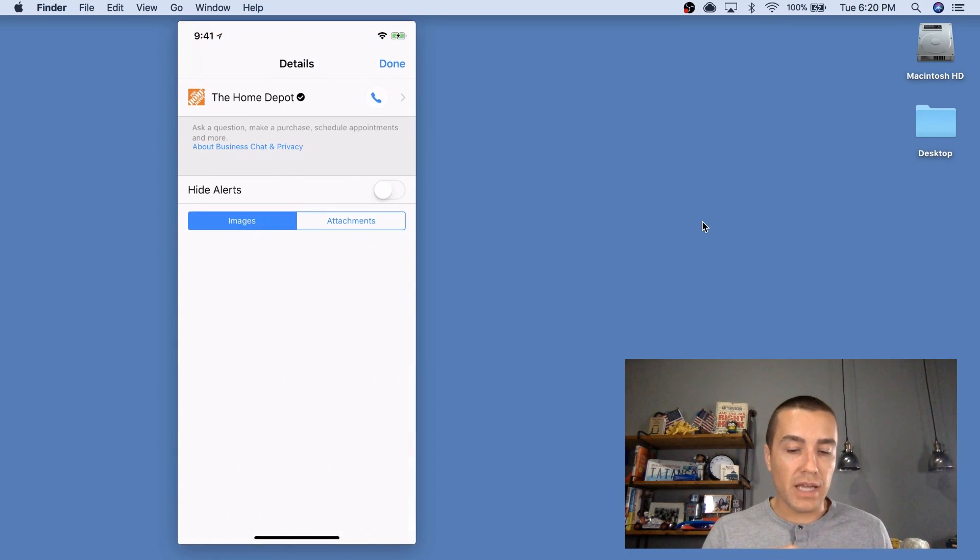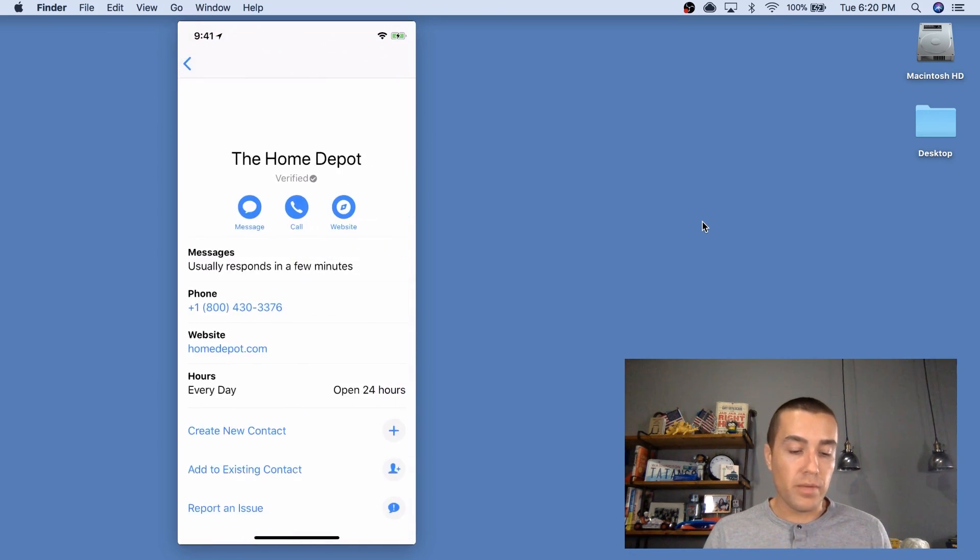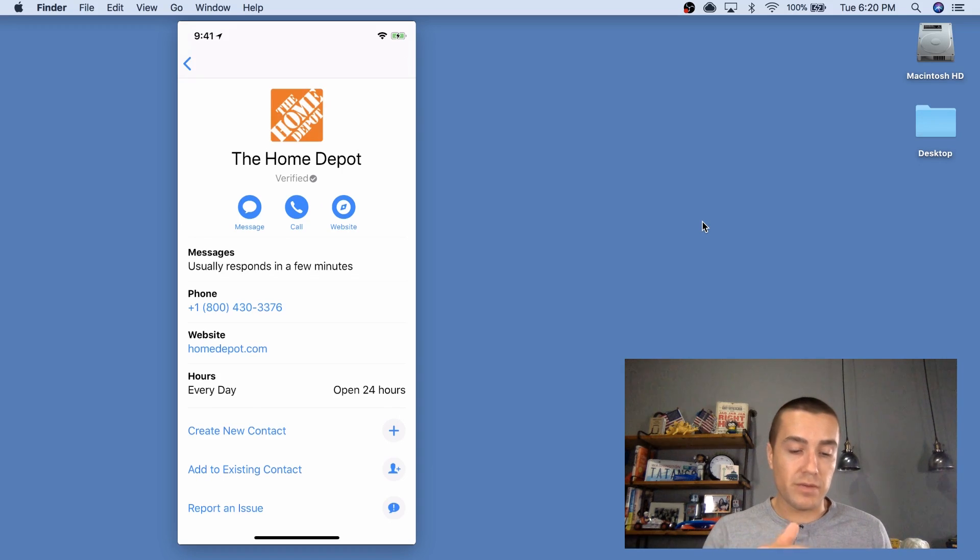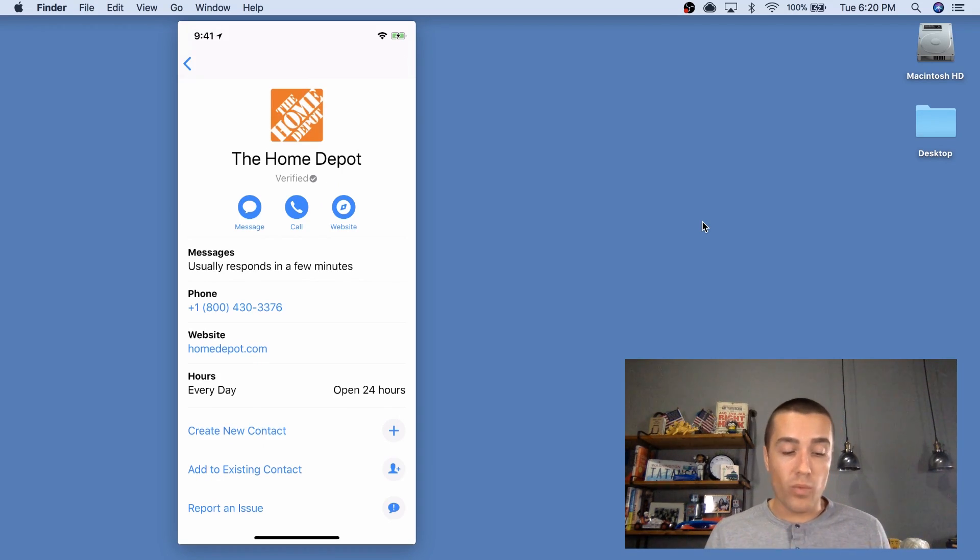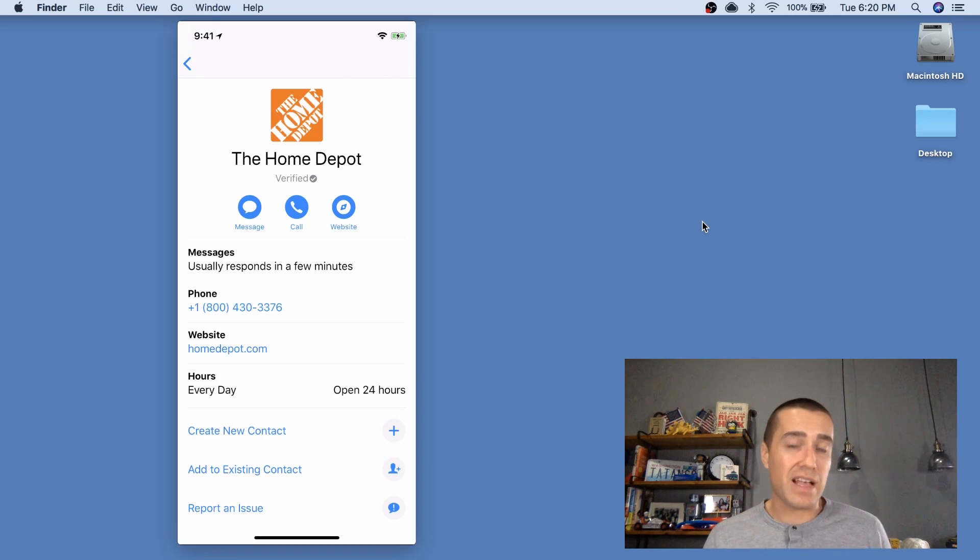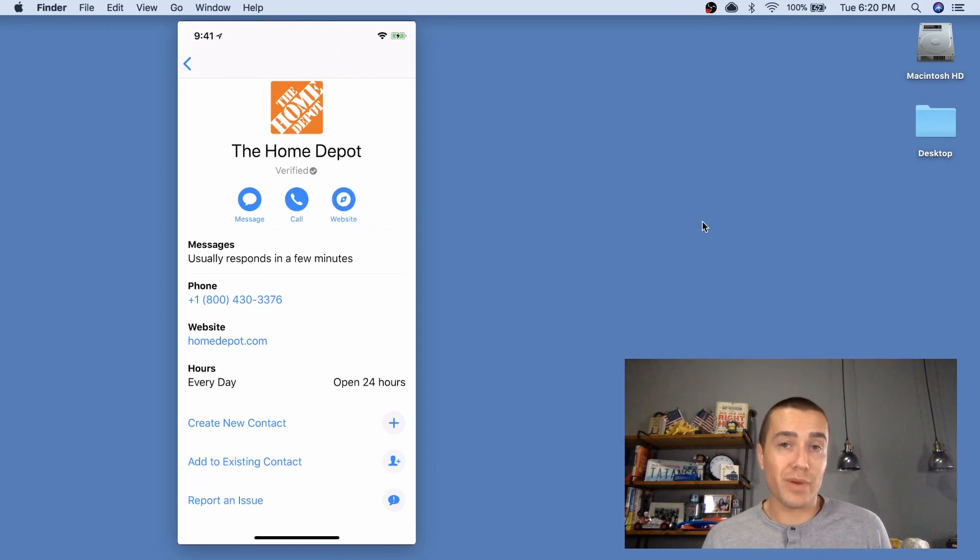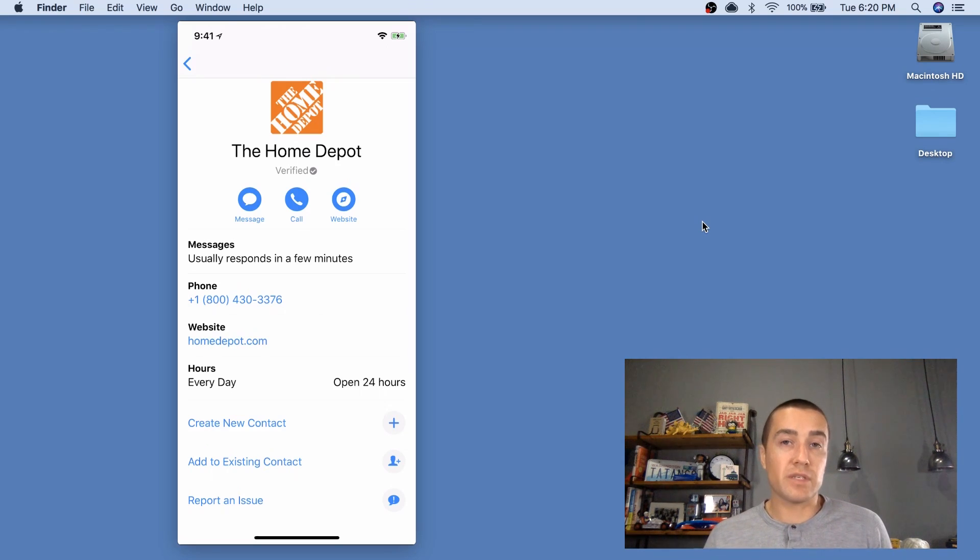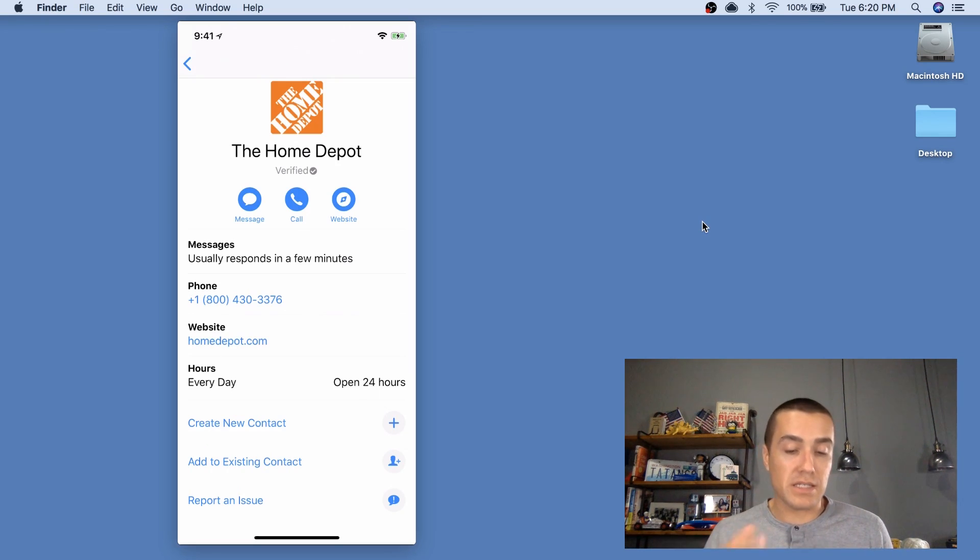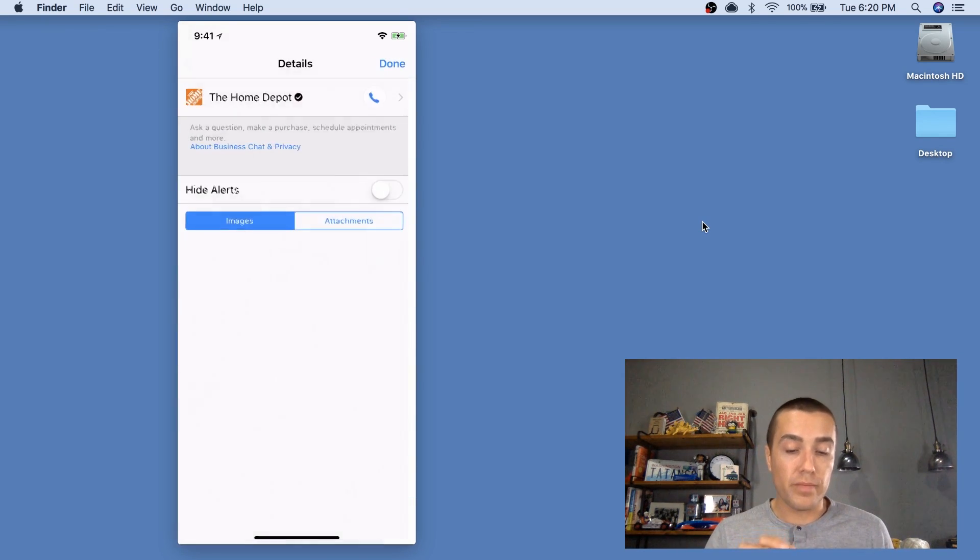And then when I click info here, look at all the info it gives me. It gives me the logo, verified, their website, even tells me how fast they respond. So, pretty great experience from a customer perspective, especially if they need additional assistance or help.